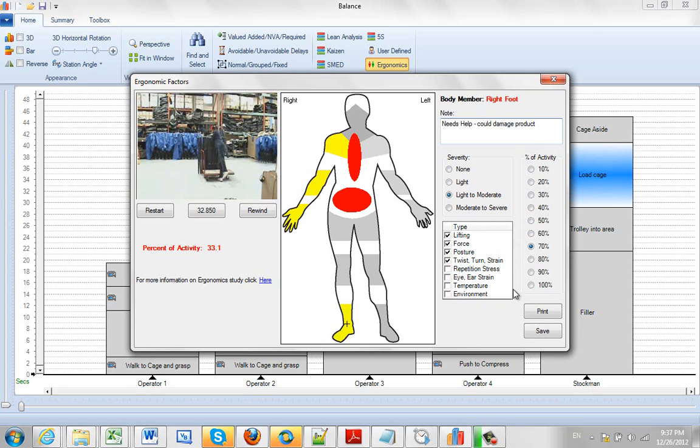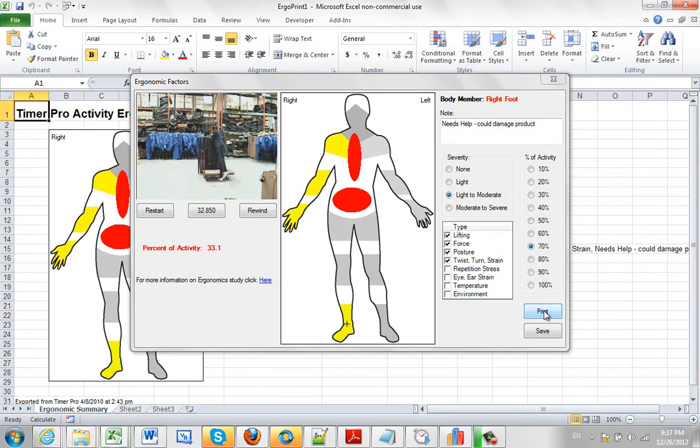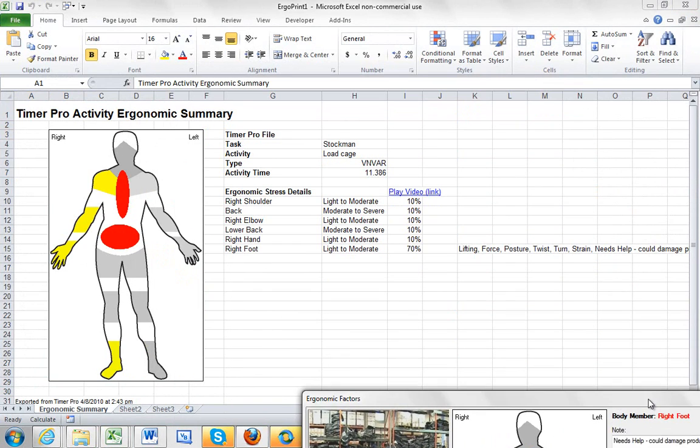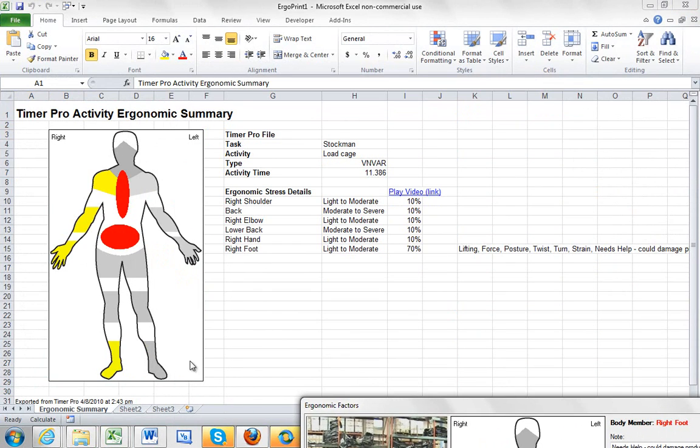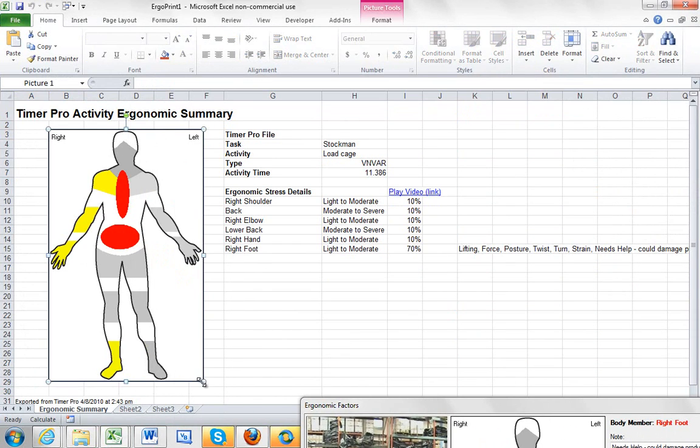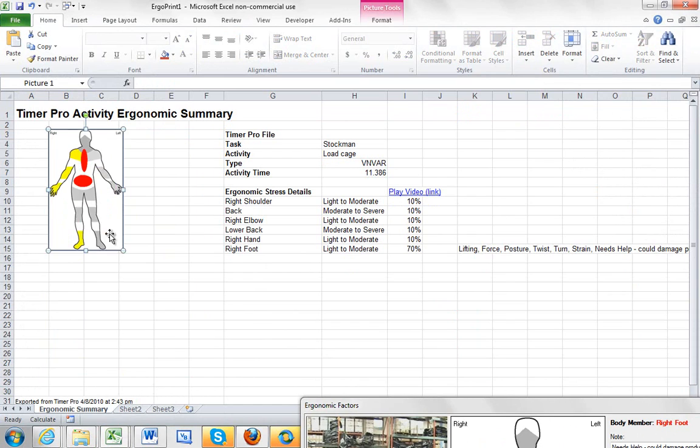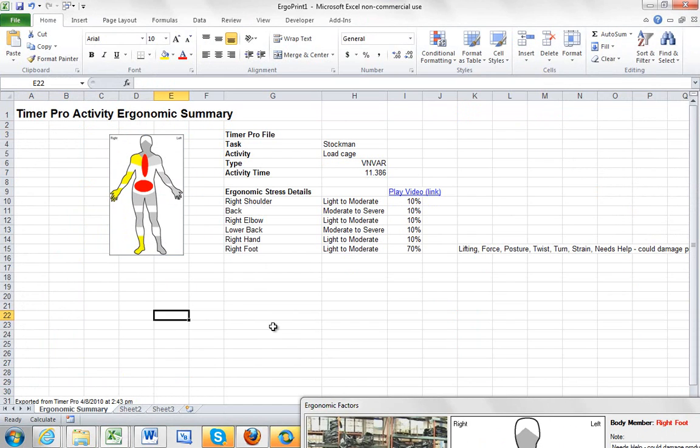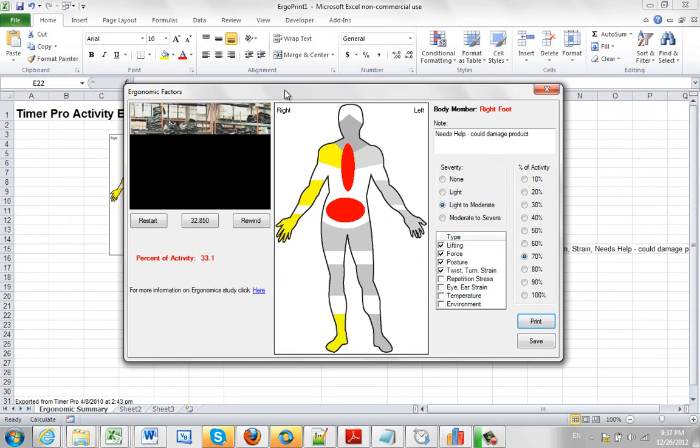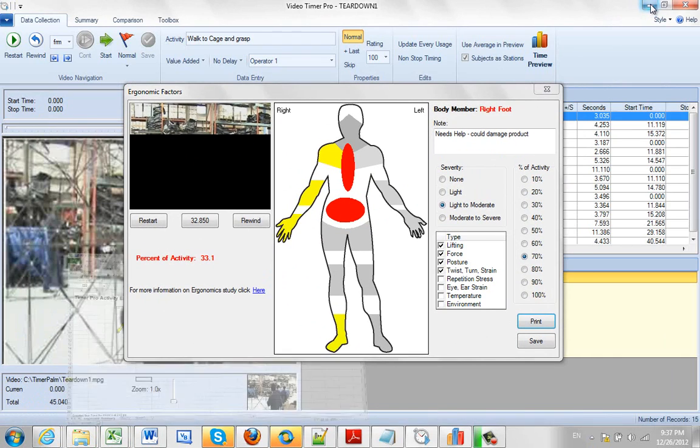From here we can also just click the print button here. And that will actually send this information out to Excel. So we could have it here and we could perhaps email it over to the supervisor in that department. And if the supervisor gets it, of course, he can click on the link and play the video directly from here. So this is our analysis here for the ergonomics situation.